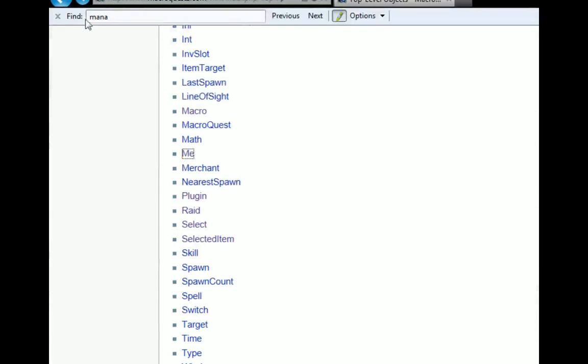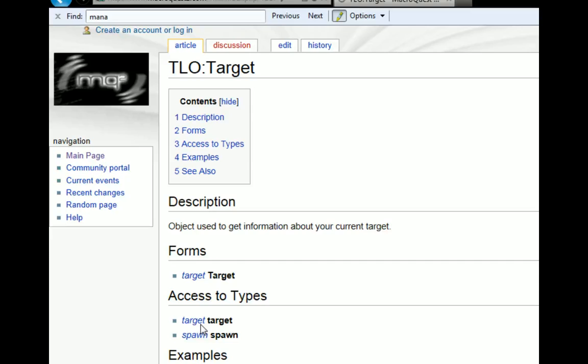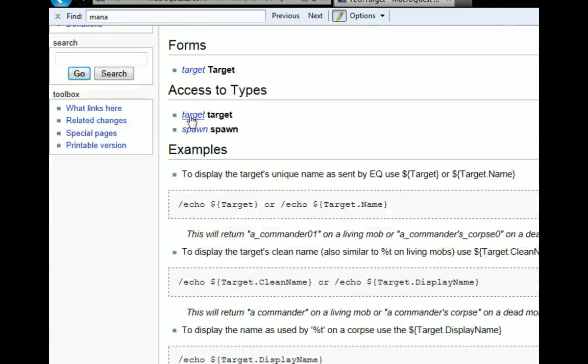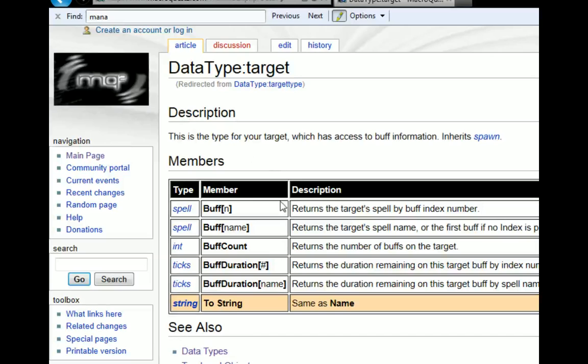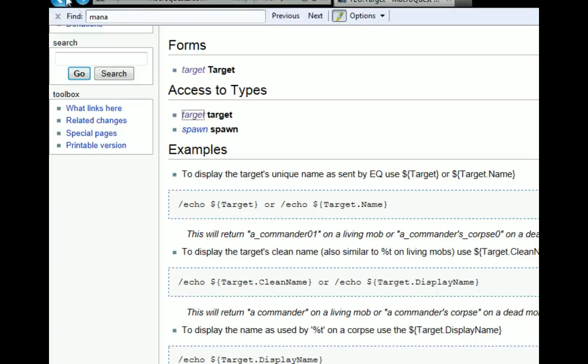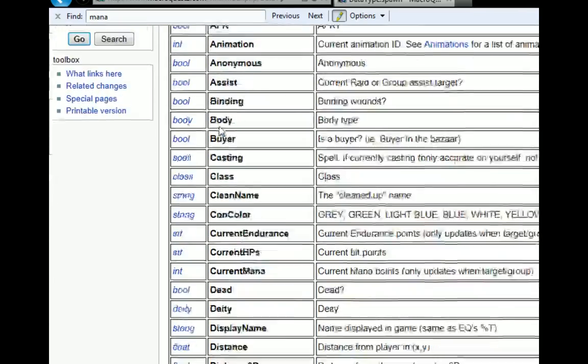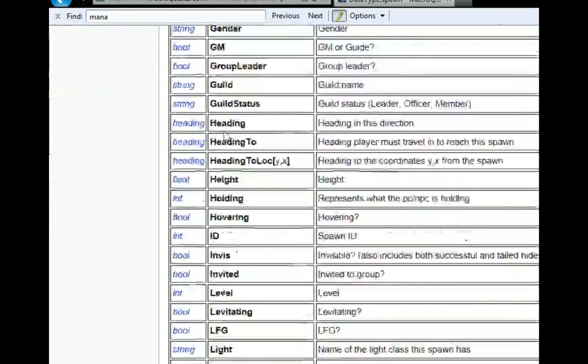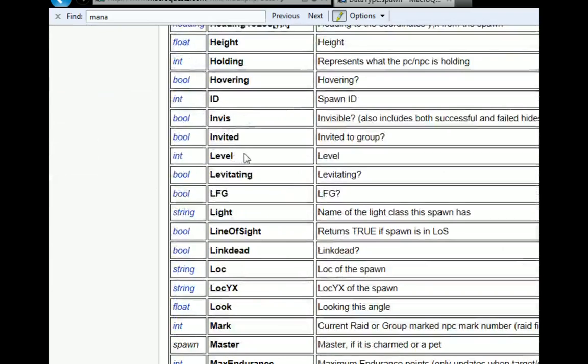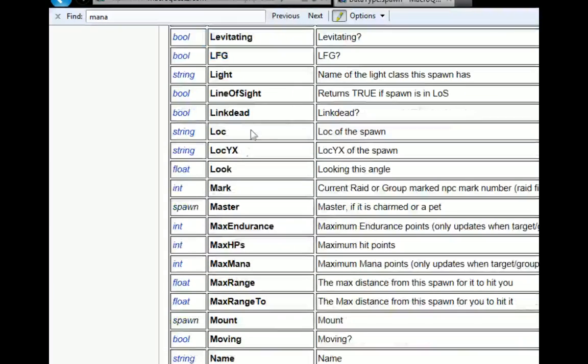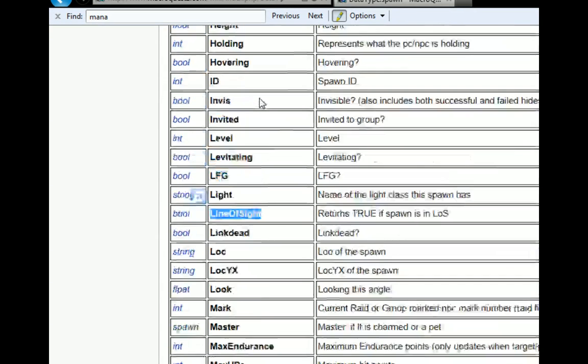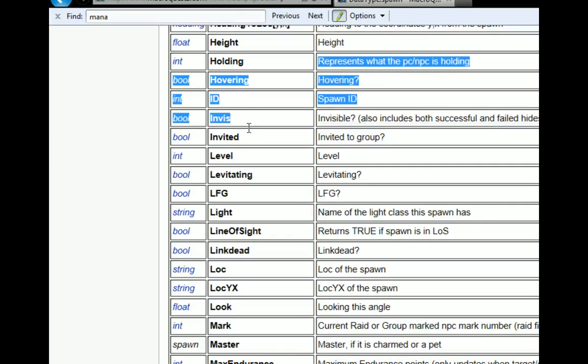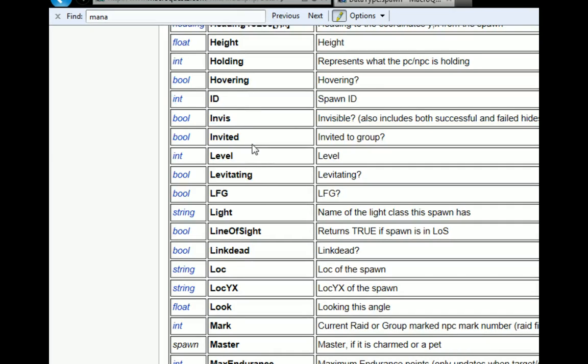If you're looking at stuff that's going to be under your target, it will be under the target TLO. And then you can click the target data type, which is specifically for buffs. Or you can look at the spawn data type, which is for everything else. So if you want to find out your target's level, your target, if it's in line of sight. So it gives you what the data type is, as far as the type itself. It tells you what the data type name is, or the member, and then it tells you what it does.